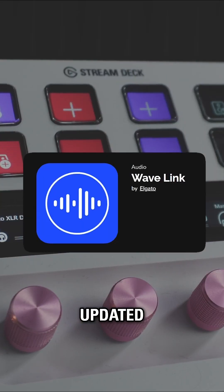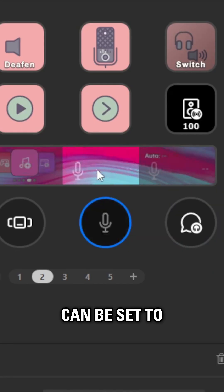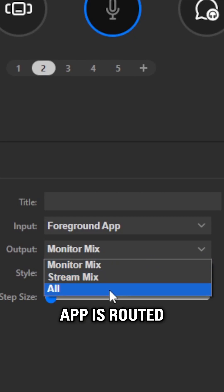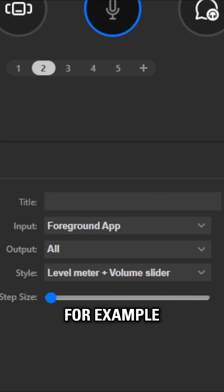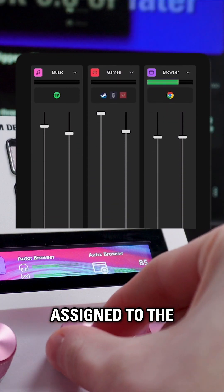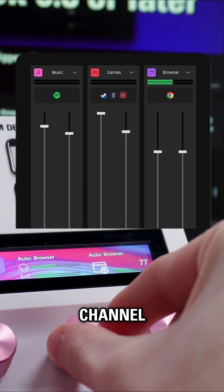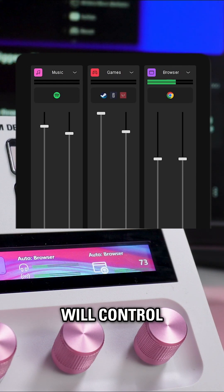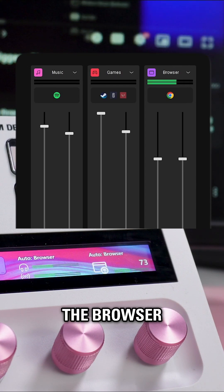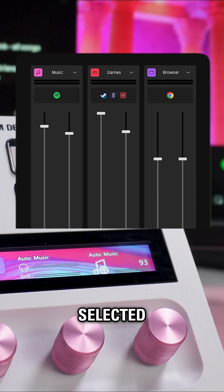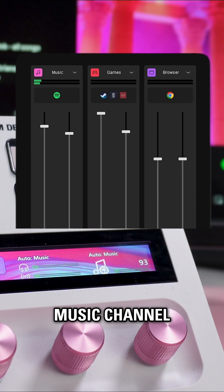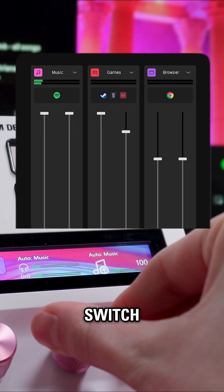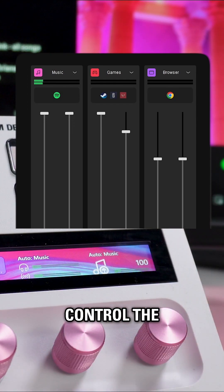With the updated Wavelink plugin, a key or dial can be set to always control the input channel that the Foreground App is routed through. For example, if Google Chrome is assigned to the browser channel and Chrome is in the foreground, the key or dial will control the browser input. If Spotify is selected, which routes to the music channel, the same key or dial will automatically switch and now control the music channel.